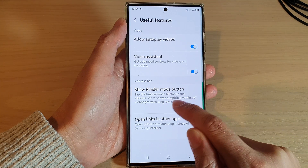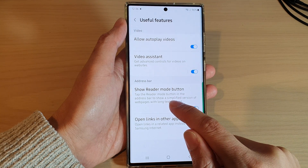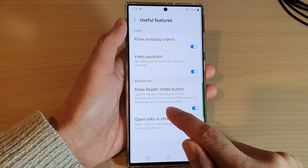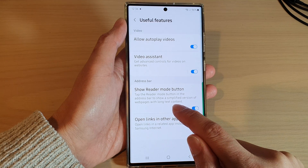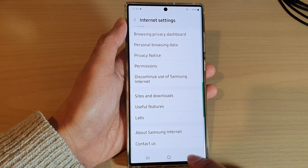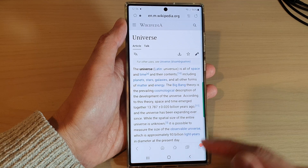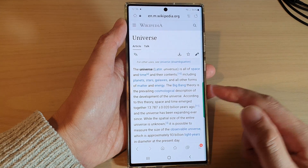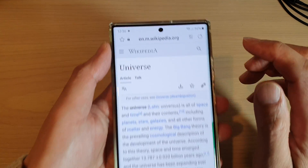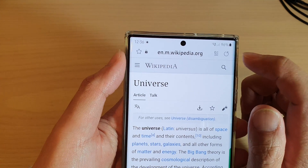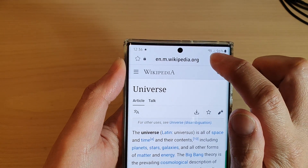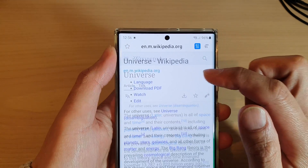When enabled, you can tap the Reader Mode button in the address bar to show a simplified version of web pages with long text content. Here I go back to my web page, and you can see at the top right next to the address bar is the text reader button, so I can tap on that.